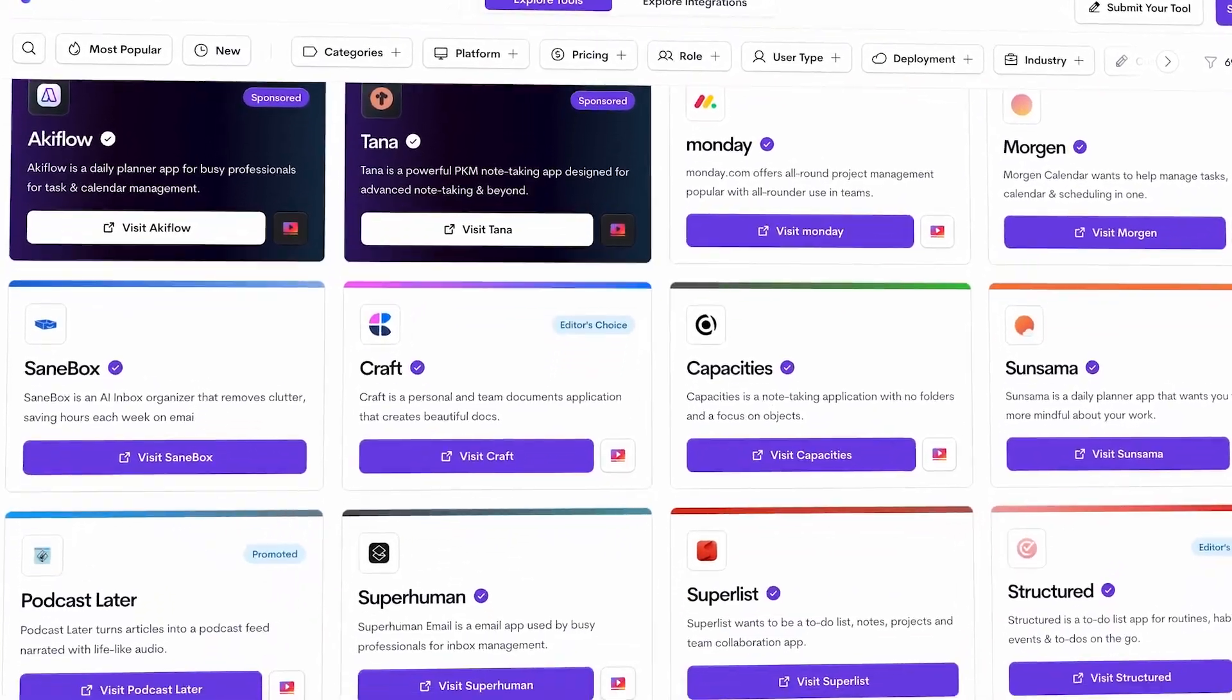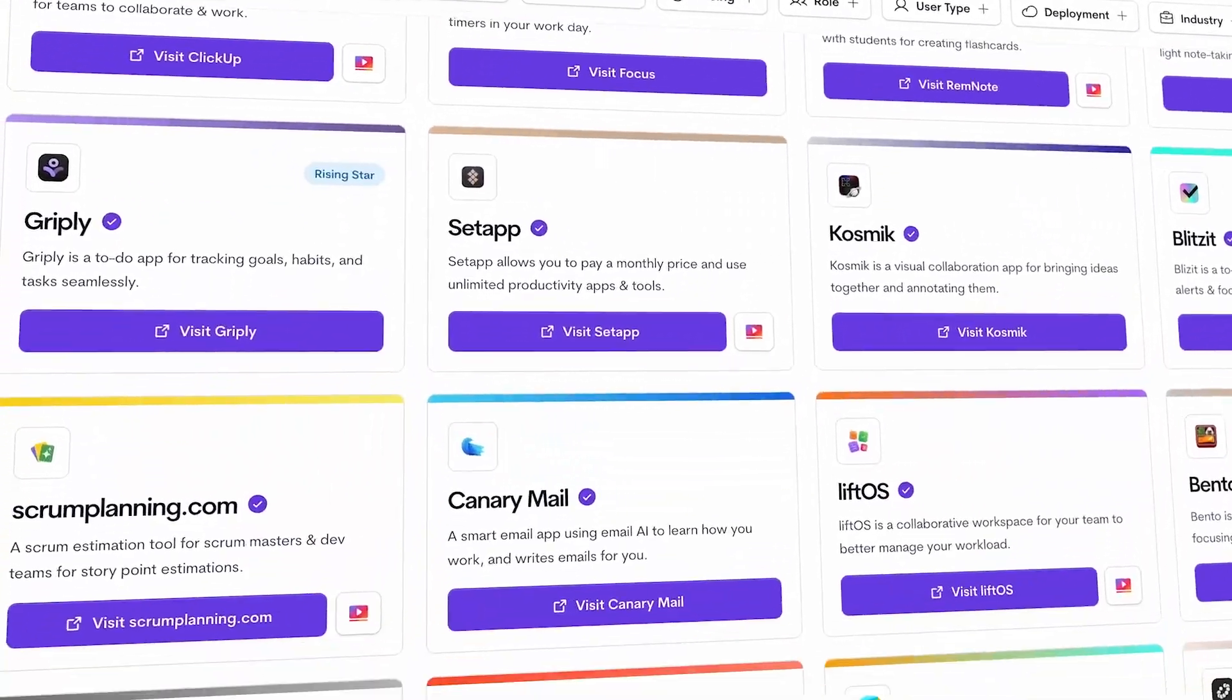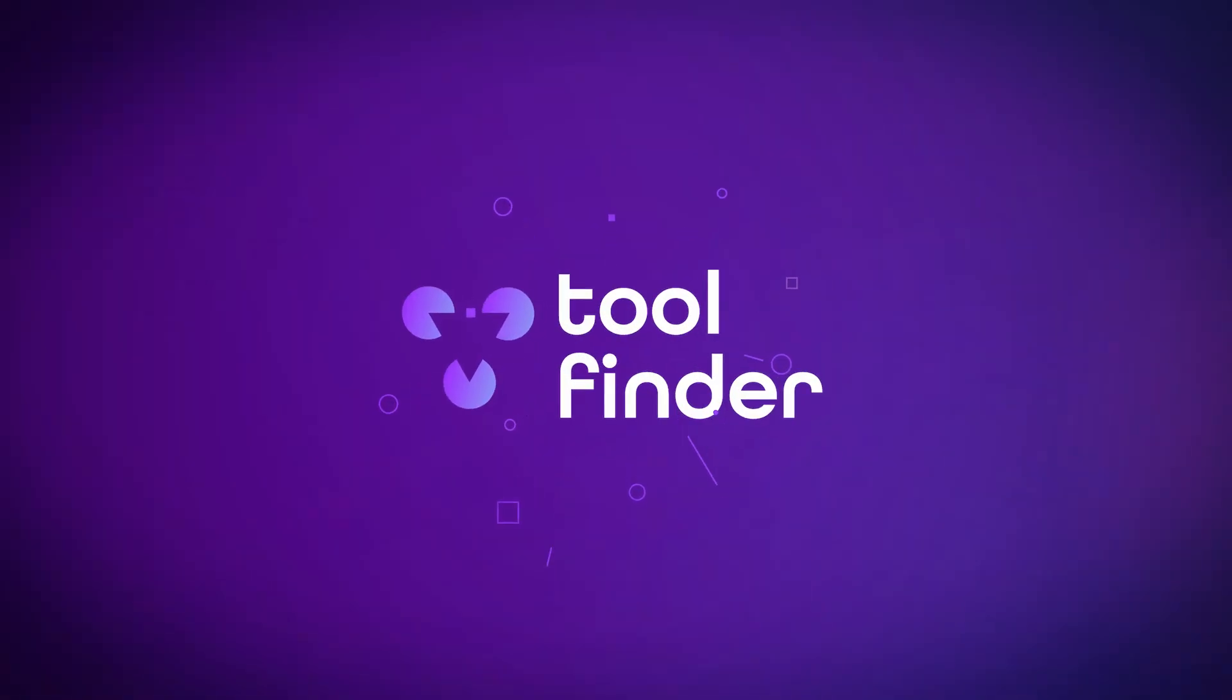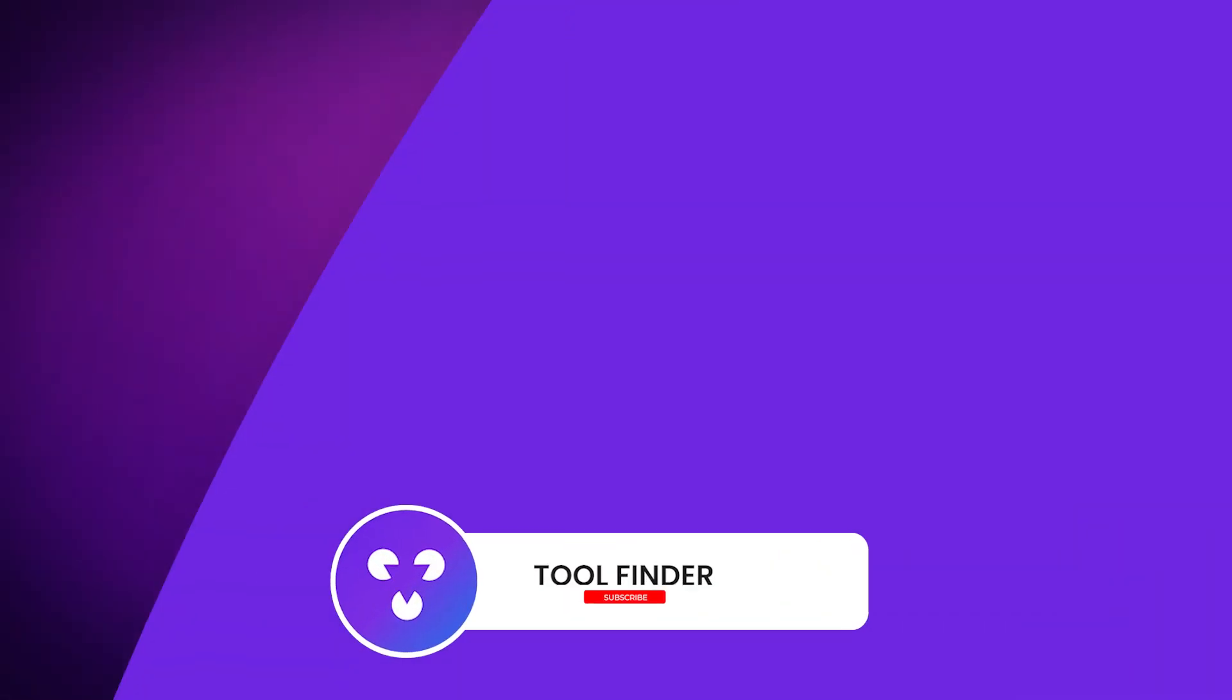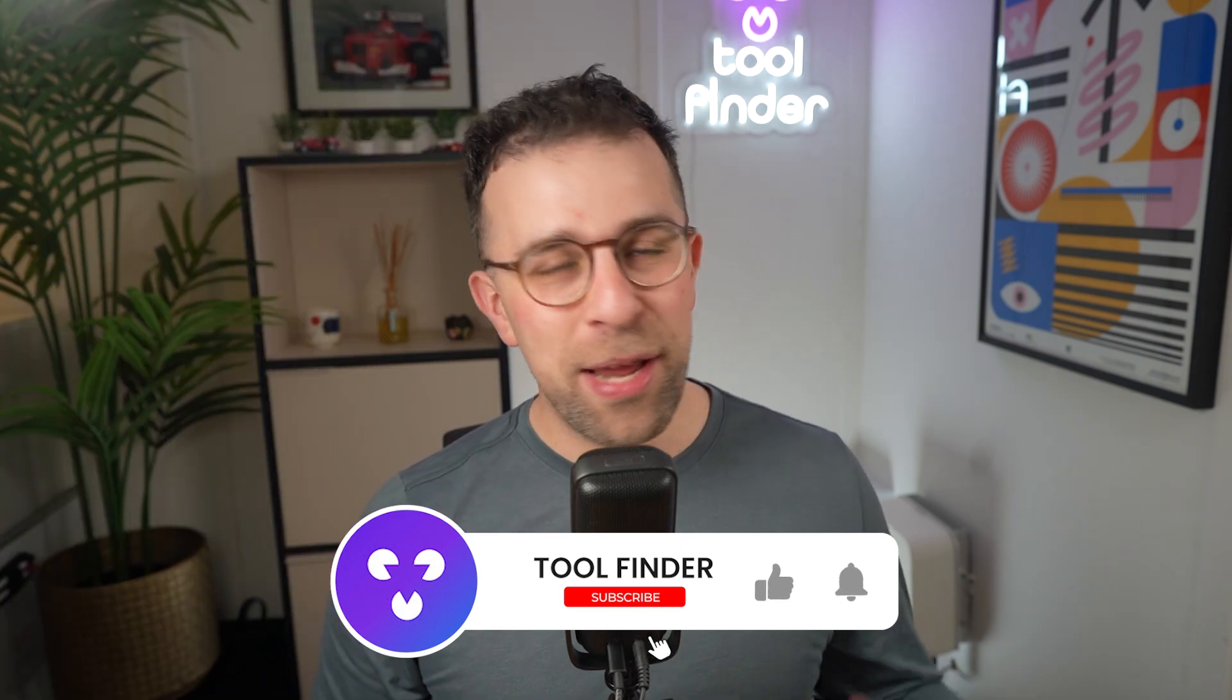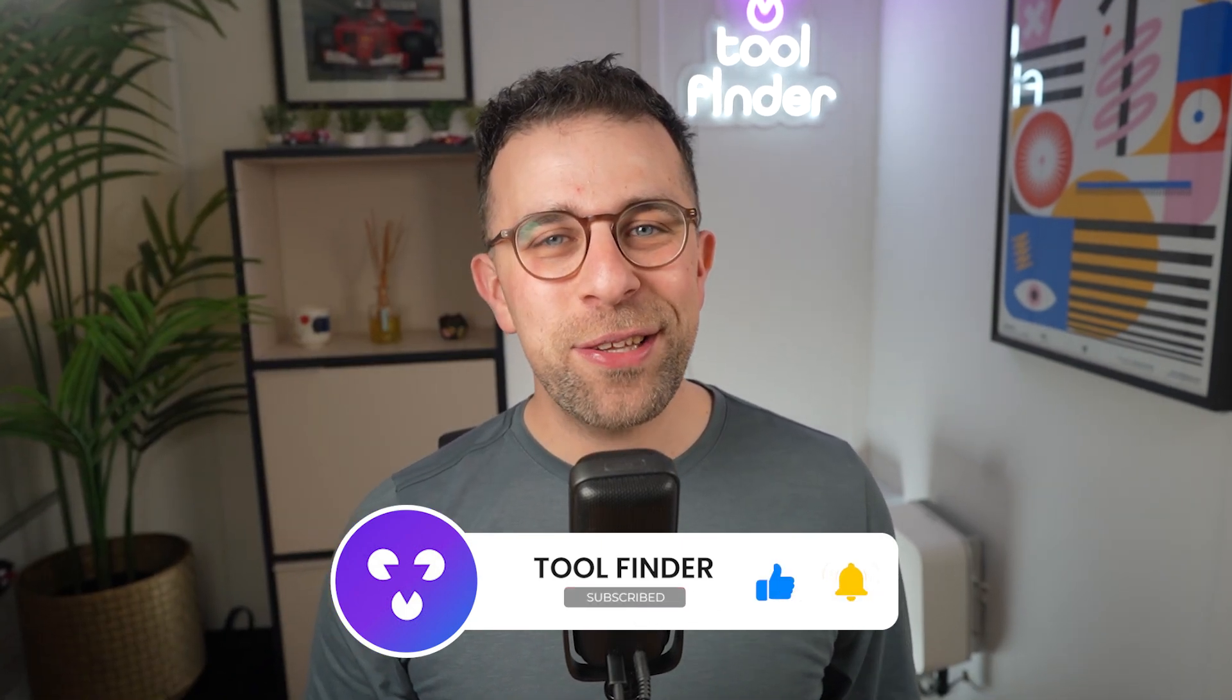Thank you very much for stopping by. If you are interested in tools and software for work, jump into toolfinder.co. You can also subscribe to this channel and get my opinions and reviews naturally. I'll see you all very soon, and thank you very much for stopping by.